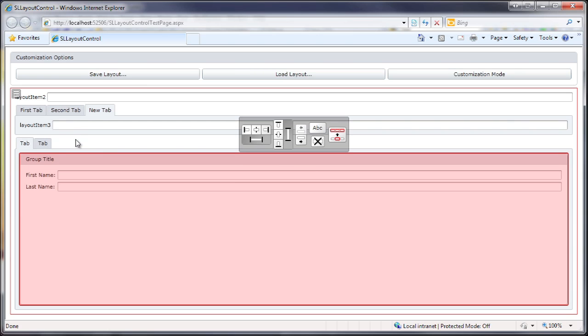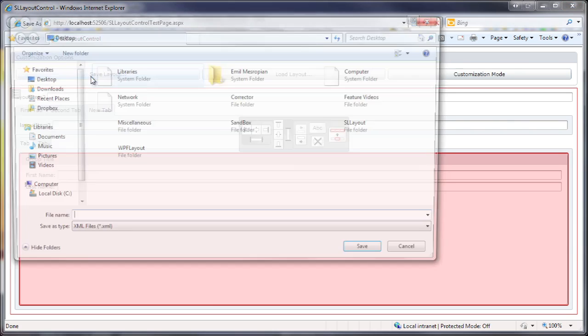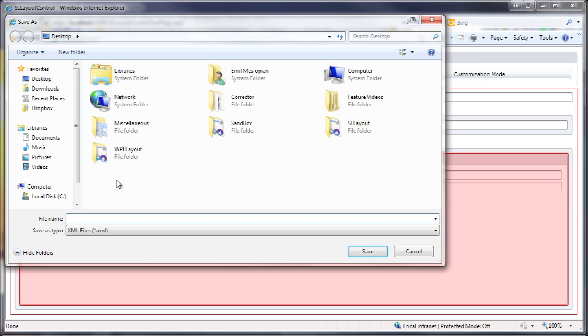That looks good enough, so let's save this layout. I click the button and specify a name for the XML file.